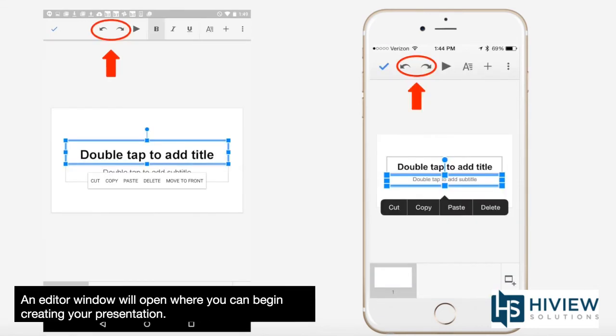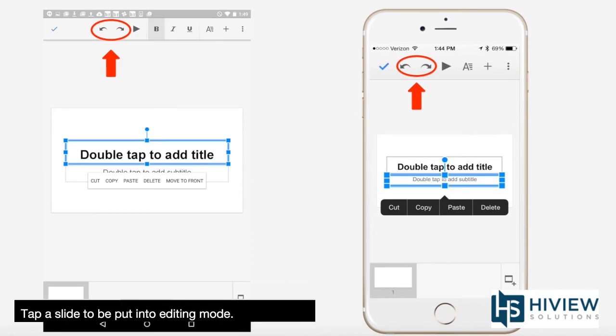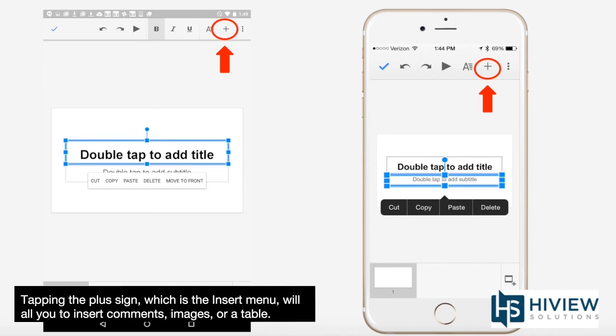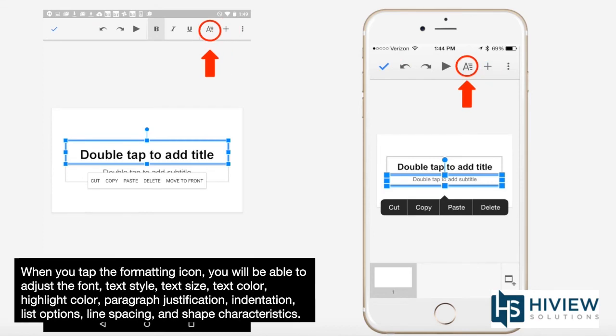An editor window will open where you can begin creating your presentation. Tap a slide to be put into editing mode. The two arrows will allow you to undo or redo any actions you have taken. Tapping the plus sign, which is in the insert menu, will allow you to insert comments, images, or a table.